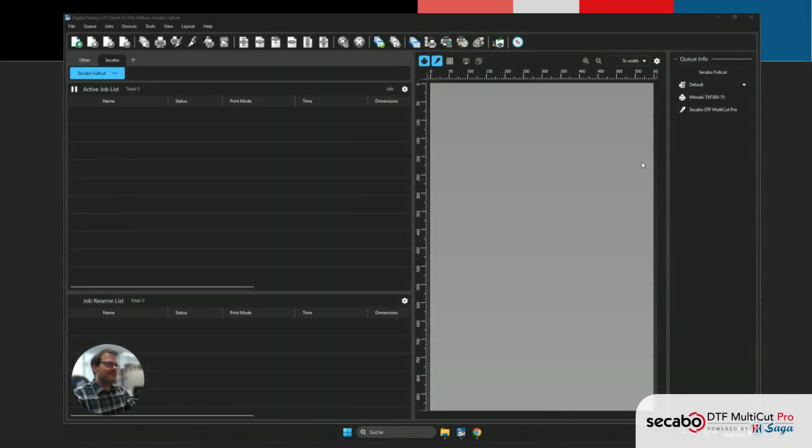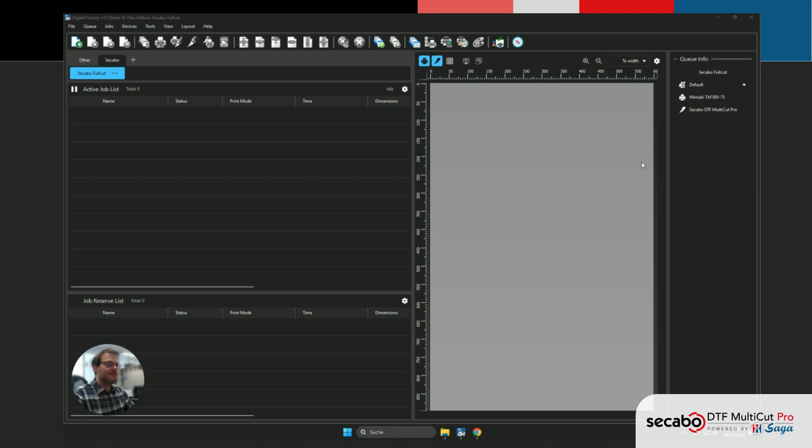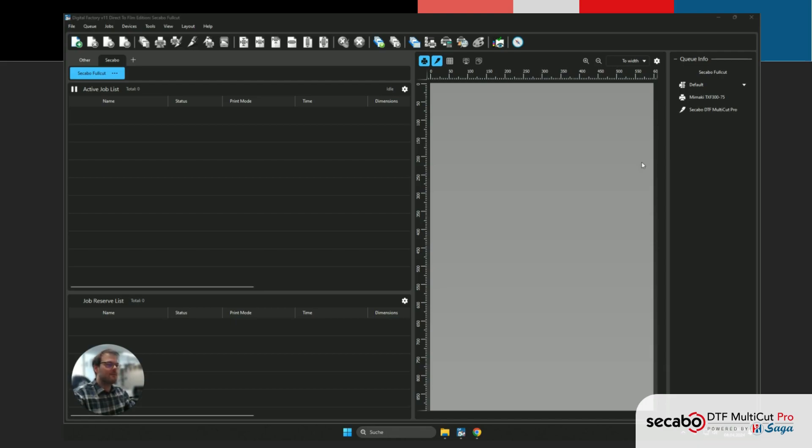Hi, this is Konstantin from CKABO and I'd like to welcome you to our video series about the CKABO DTF Multicut Pro. In this video we'll be creating a new queue that uses perforation cutting from scratch. Keep in mind that this is only one of the many possible ways the CKABO DTF Multicut Pro can be used.